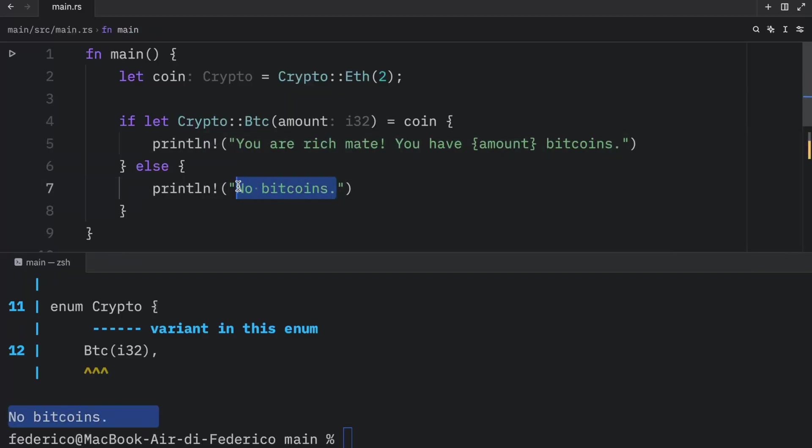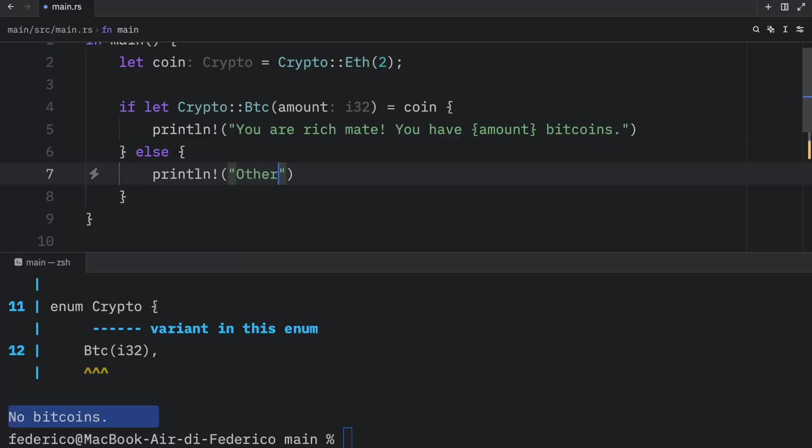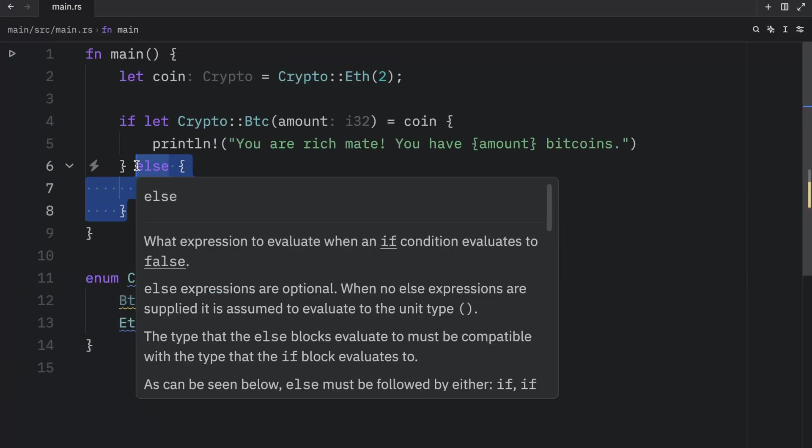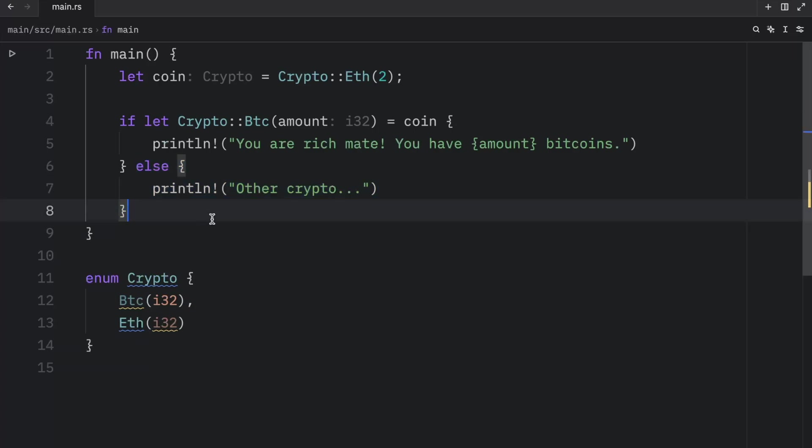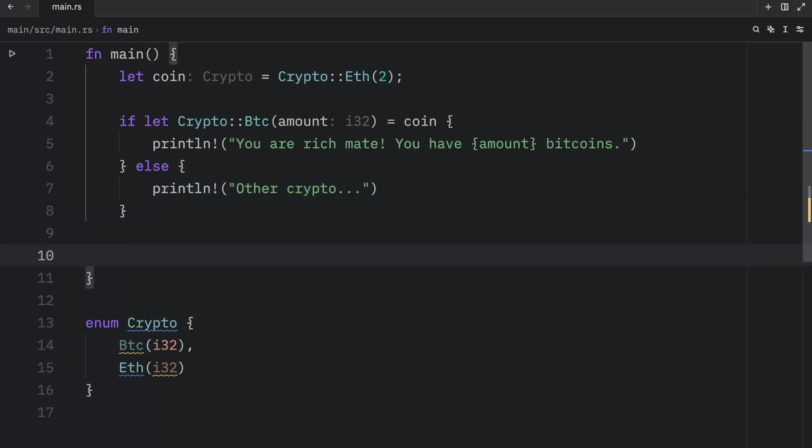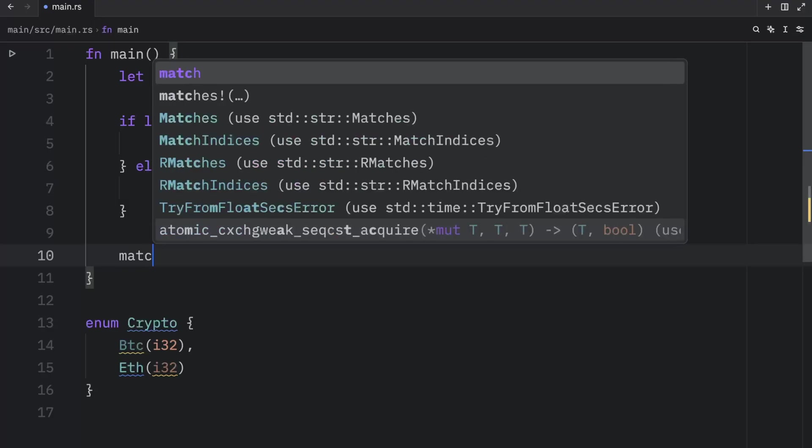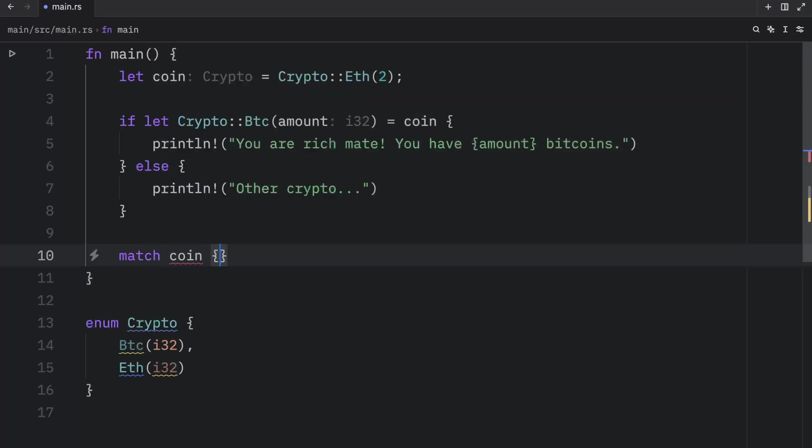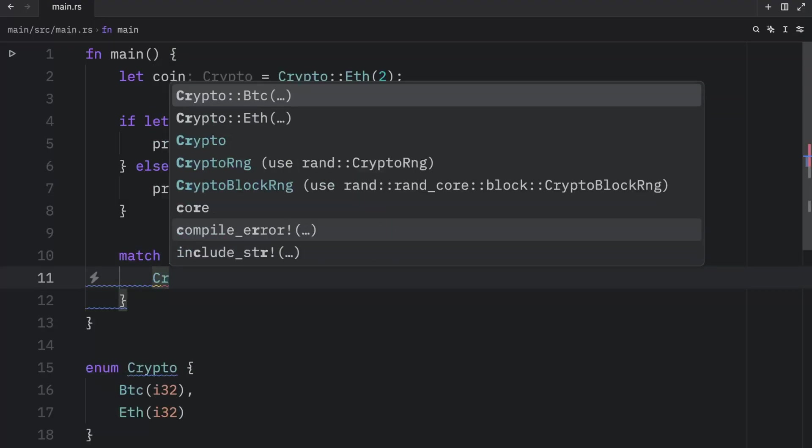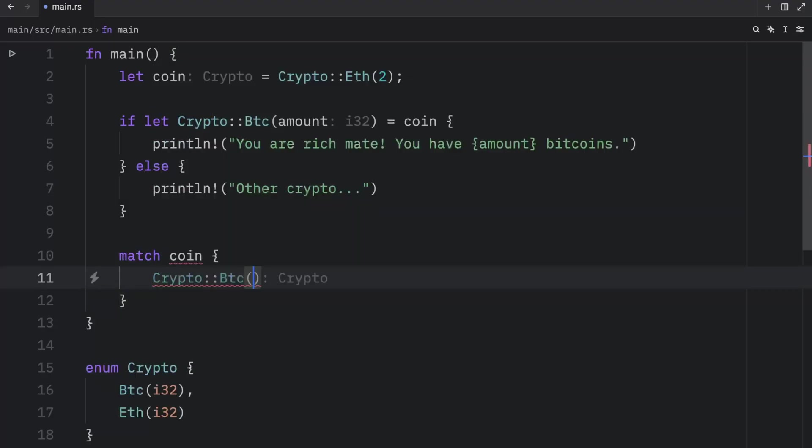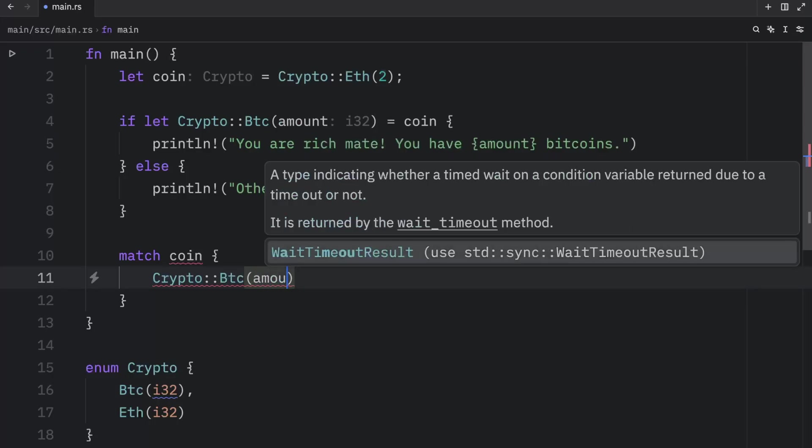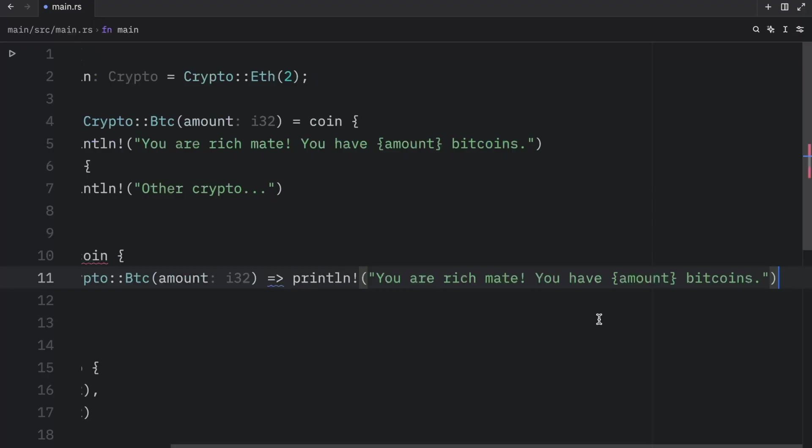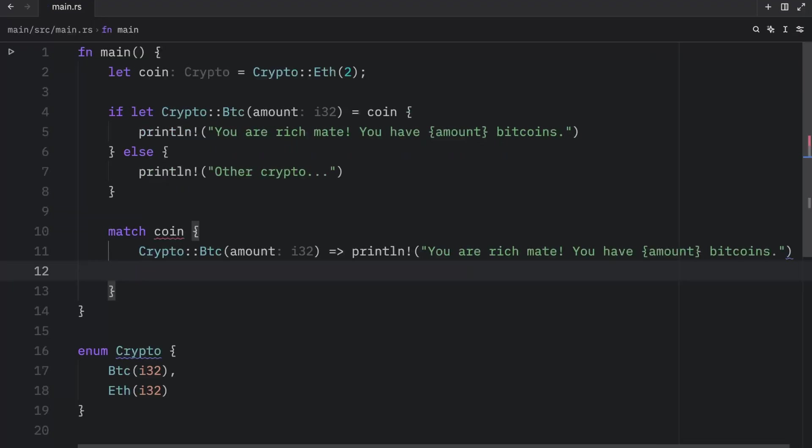Or something more accurate to say would be other crypto, because once again, this handles every other case. And just for practice, I'm going to create it once again using the match expression. So here we can type in match coin, then we can define crypto of type Bitcoin and the amount, followed by the arrow and the code we want to execute. And right below that, we can define the catch all block or the catch all arm, and then print other crypto.